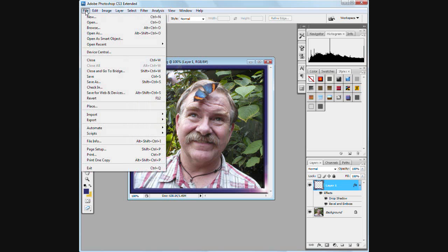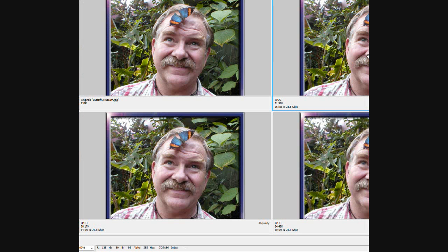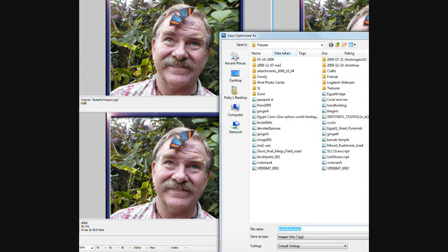You would simply do File, Save for Web and Devices, and select whichever one is pretty. Thank you.